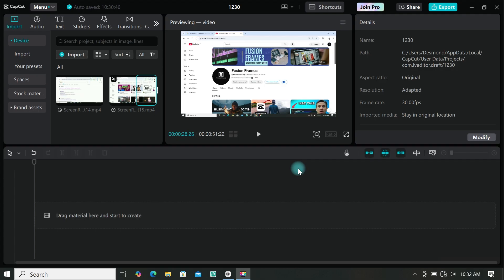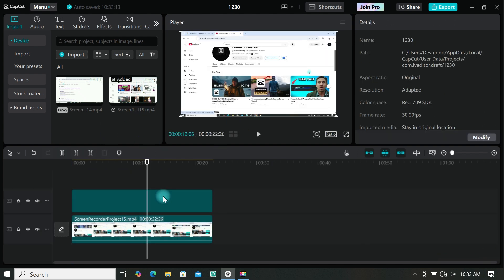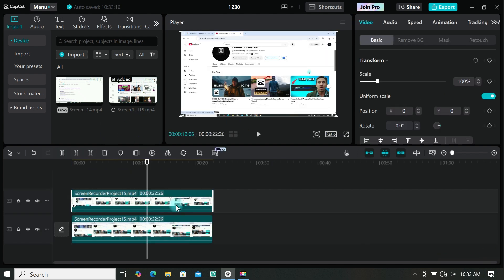First start a new project and add the footage you want to use to the timeline. Then make a duplicate of the footage and place it on top of the main video.